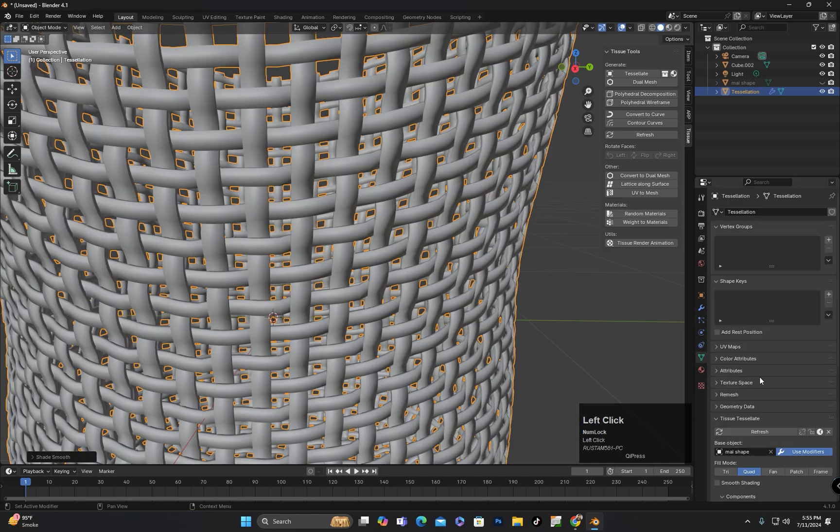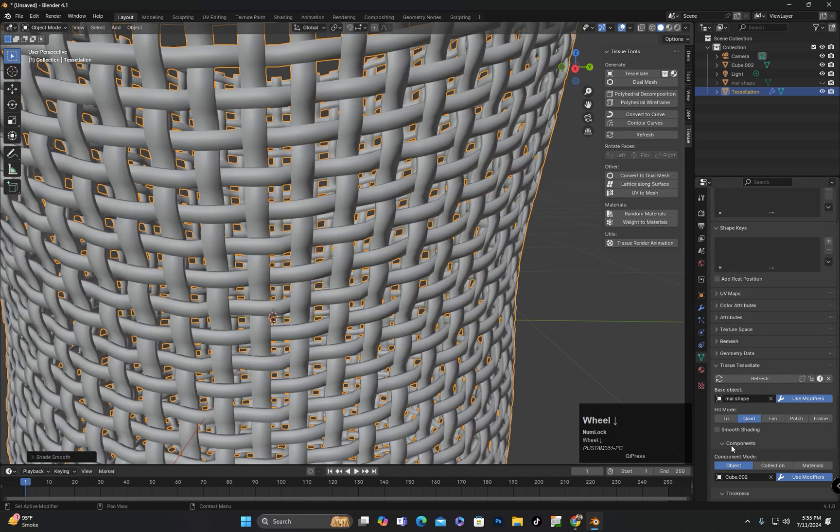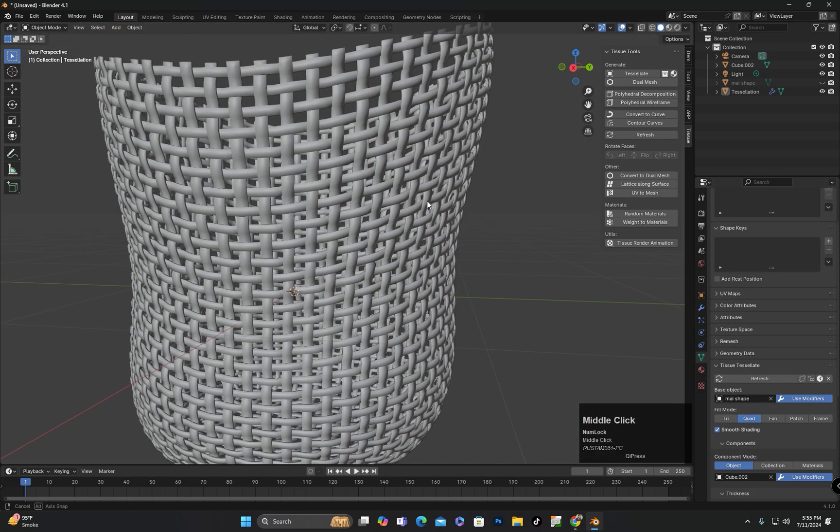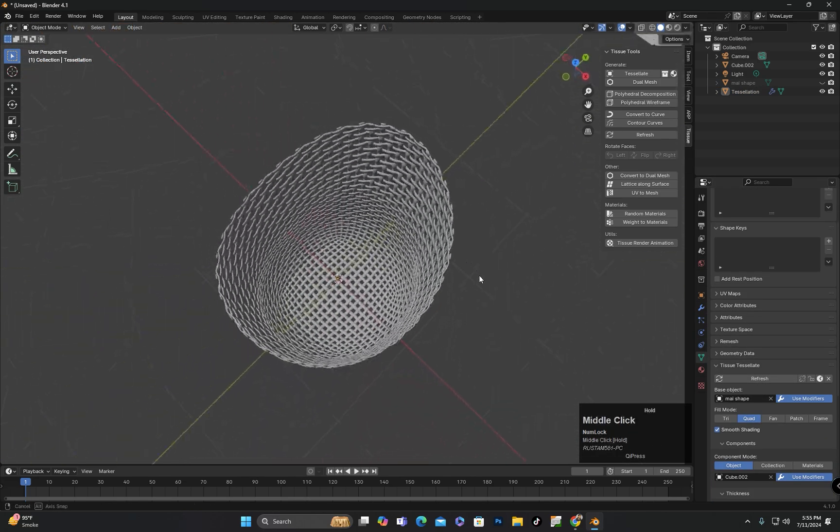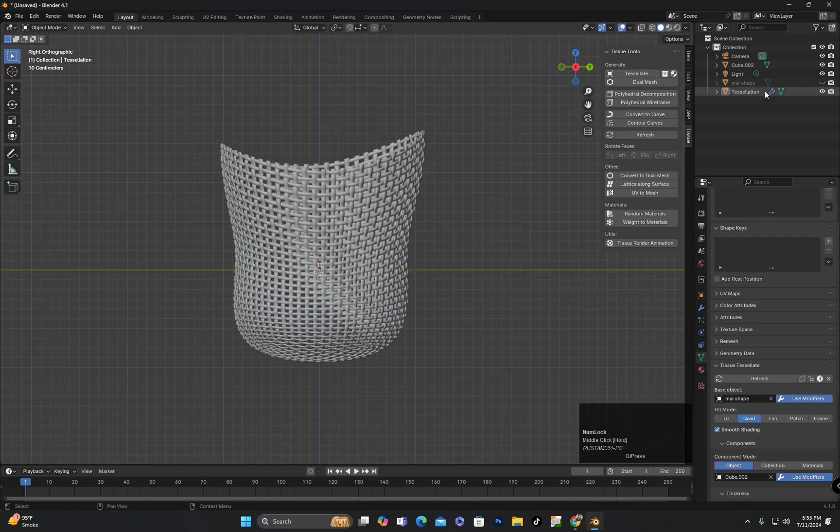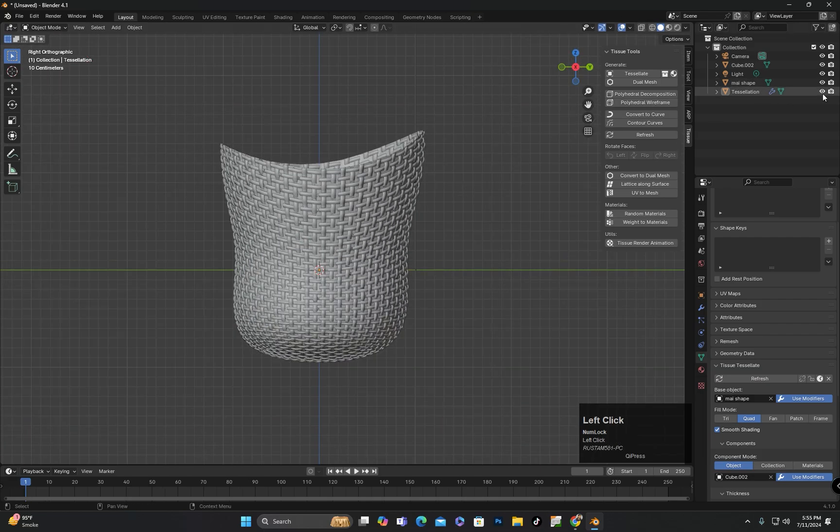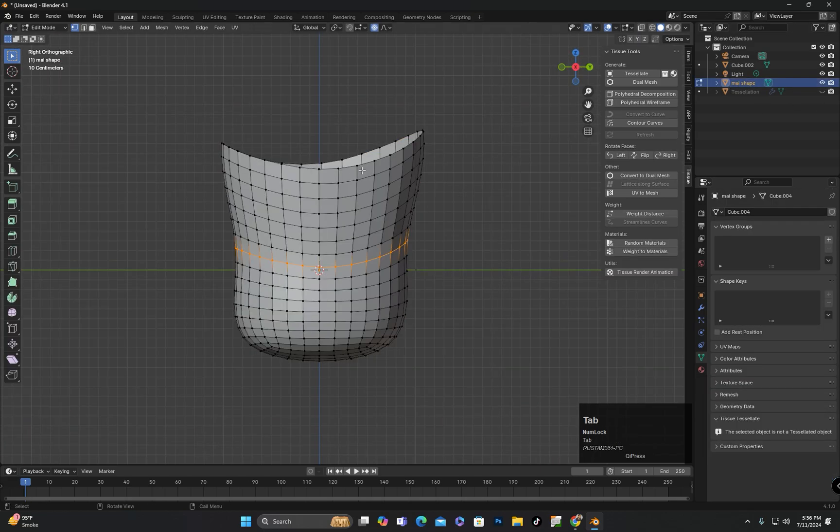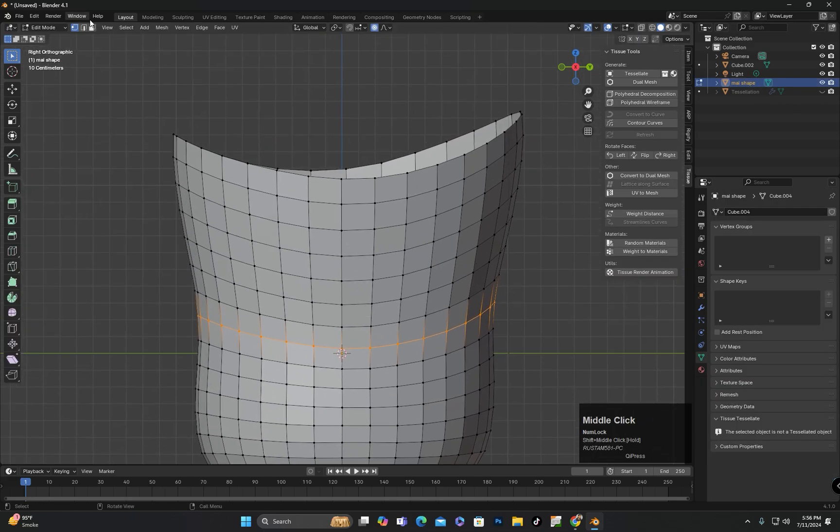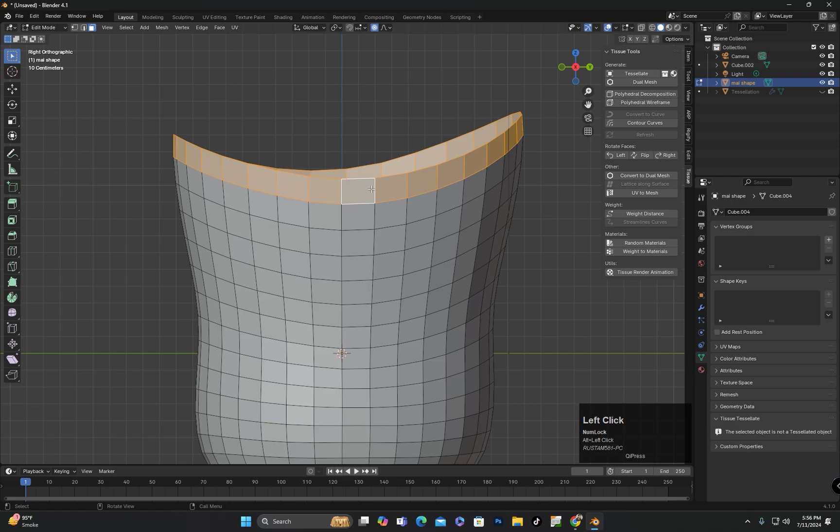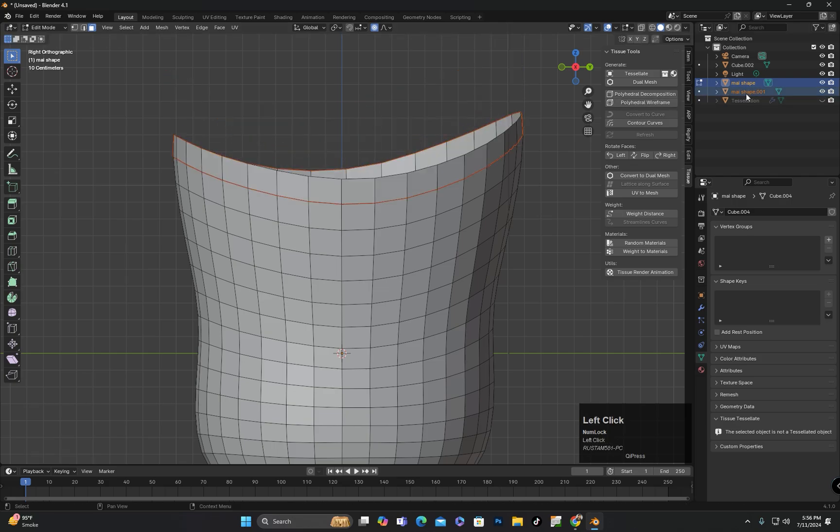You can also come into the settings and check the Smooth Shade option here. Now, I will work on designing the top part using the duplicated face loop from the main shape.